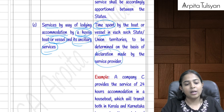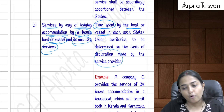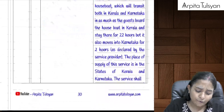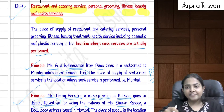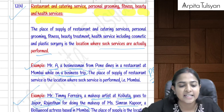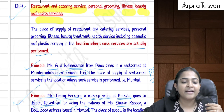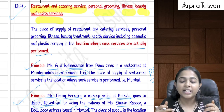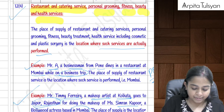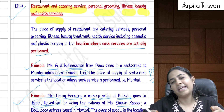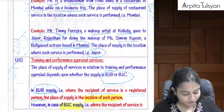Section 12(4) covers restaurant services, catering services, personal grooming, fitness, beauty, and health services. In such cases, the place of supply is the place where the service is actually performed.